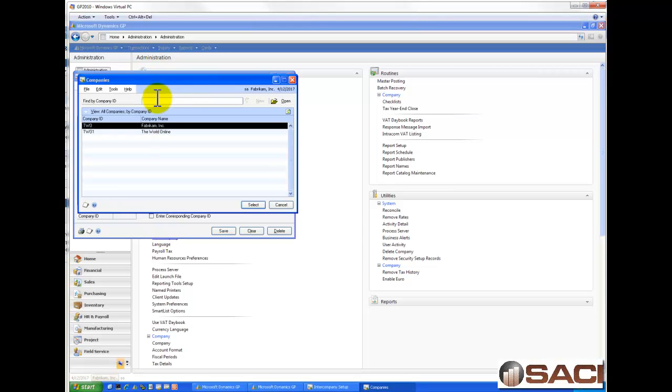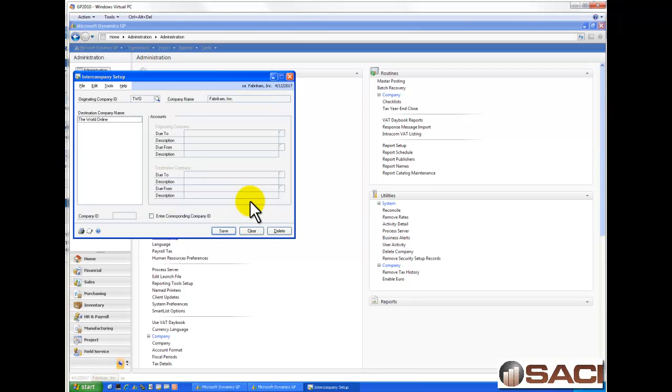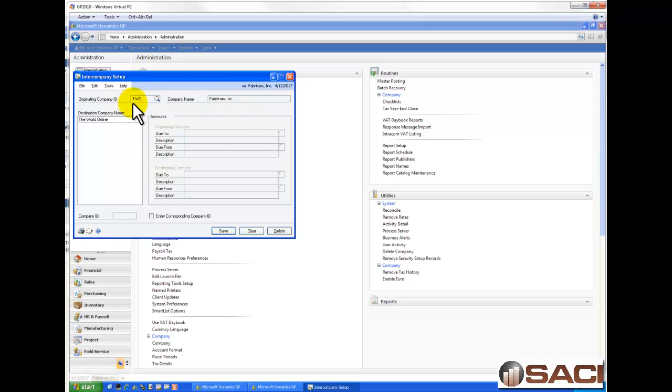The first thing it asks us is about what is our originating company. And I'm going to select the database that I'm in, Fabricamp, and you can see the SQL name there.